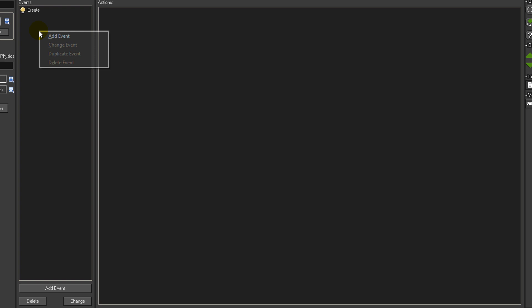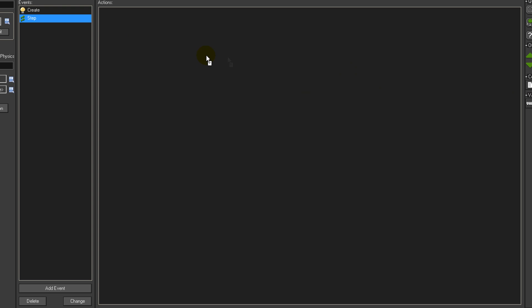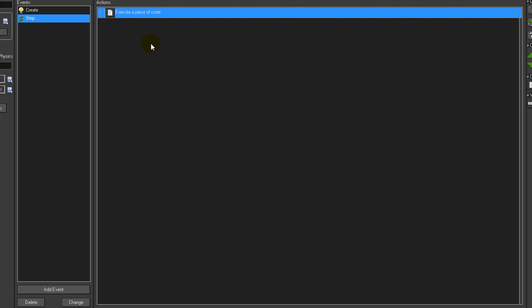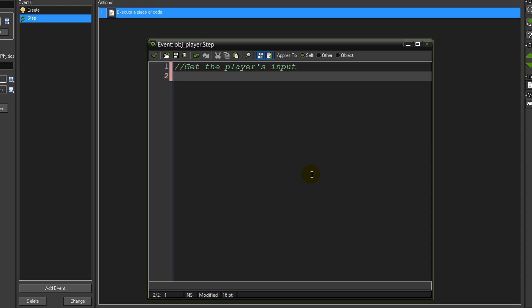The next event we need — and the only other event we need — is the step event. As you may already know, the actions contained in the step event will be carried out by the object every single frame of your game. Go ahead and drag the code icon into here. The very first thing we want is to get the player's input — we're going to find out what buttons are currently being pressed in order to tell us whether we need to move or jump. We do this by assigning the results of keyboard checks to variables, and we do this in the step event because we need to check every frame.